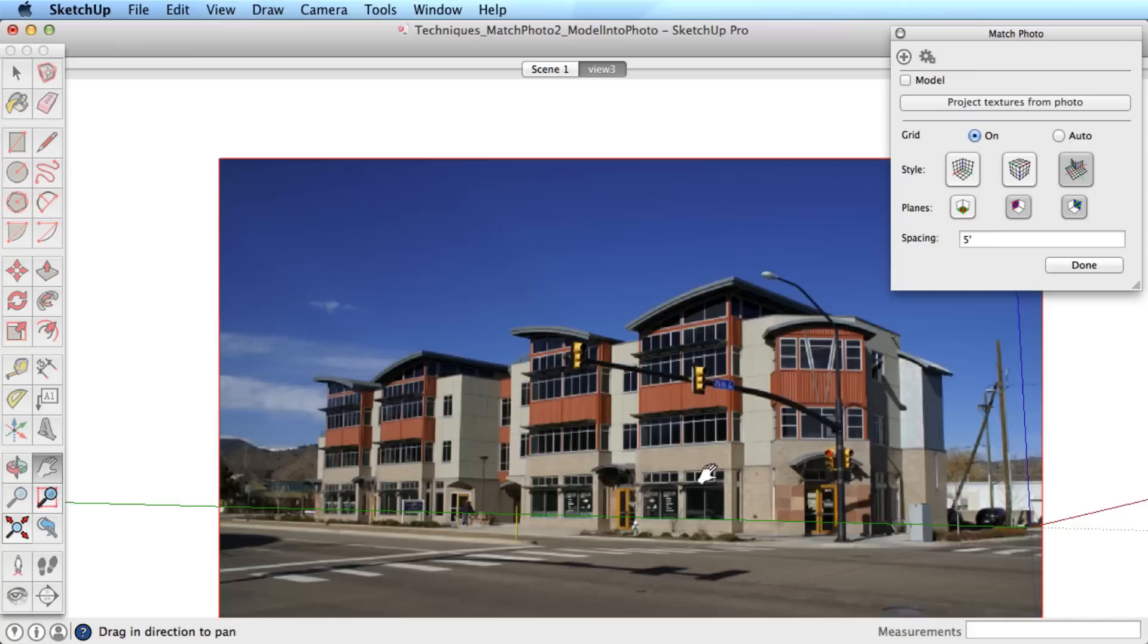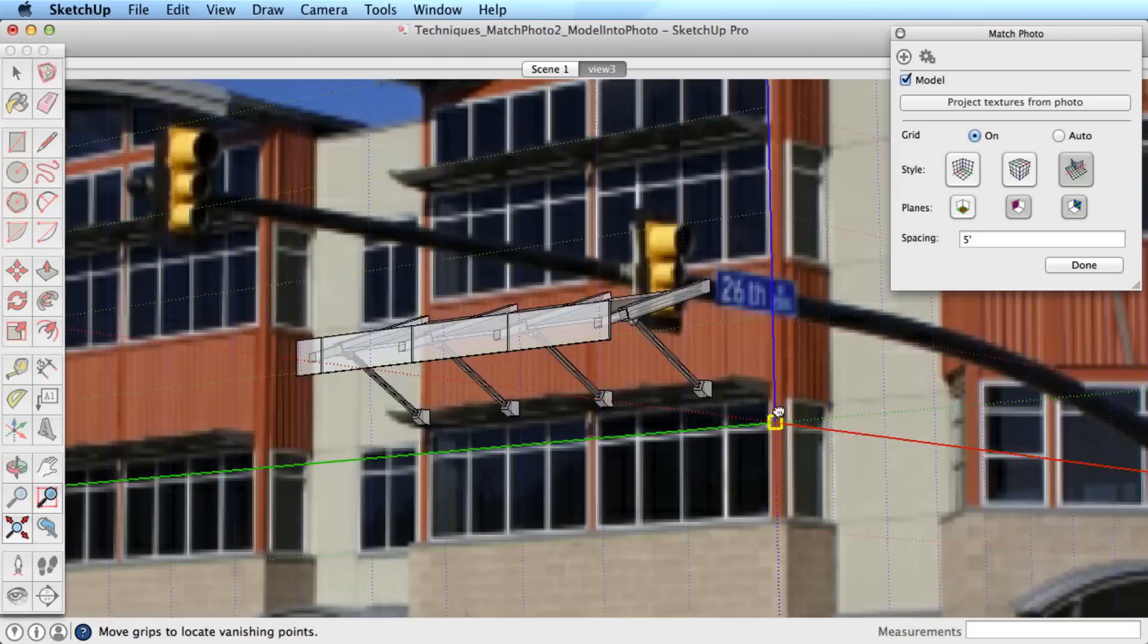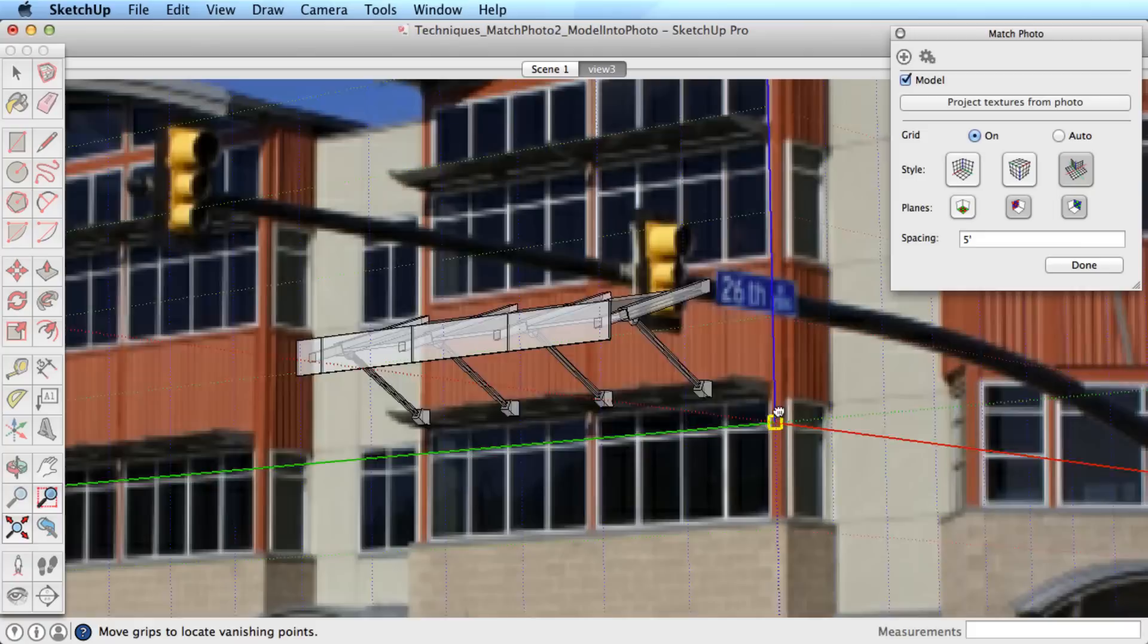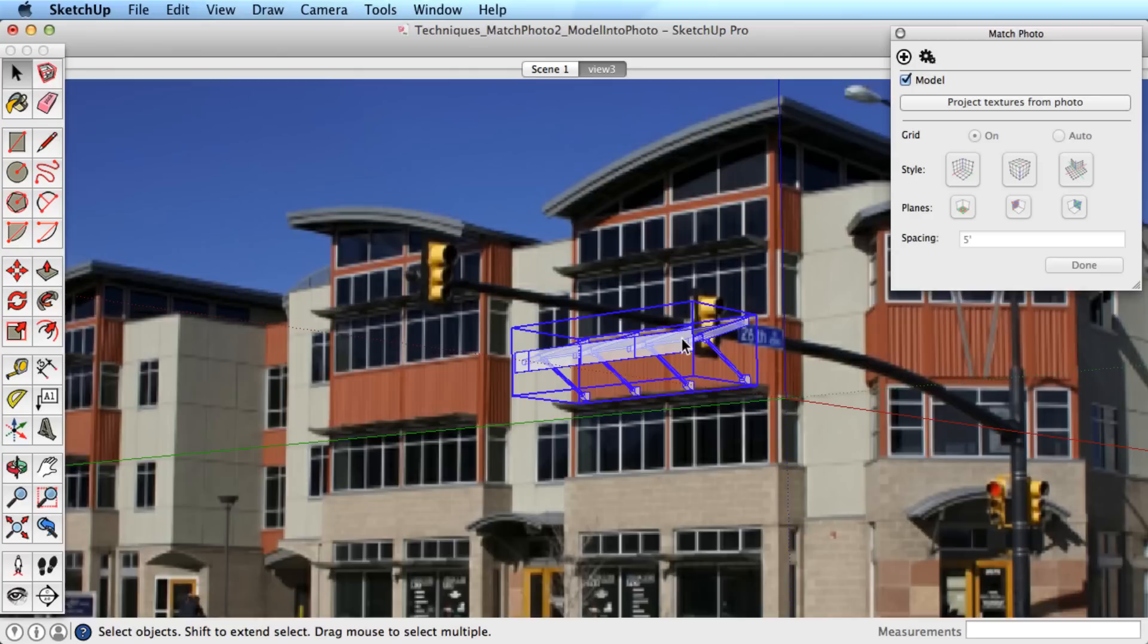Click and drag the axis origin of the model to match the photo. Click and drag on one of the axis to scale the model to the photo, and that's it. Right or context click and choose Done to finish. Now you can view your new project properly placed into its real-world context.